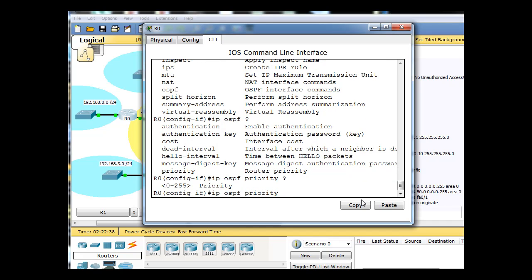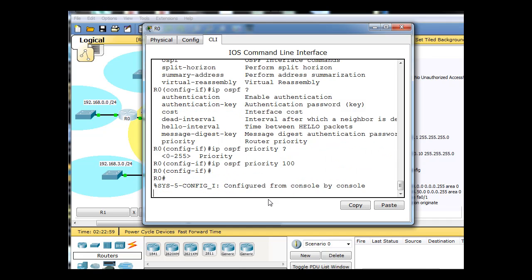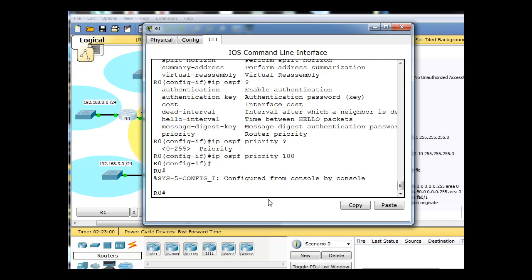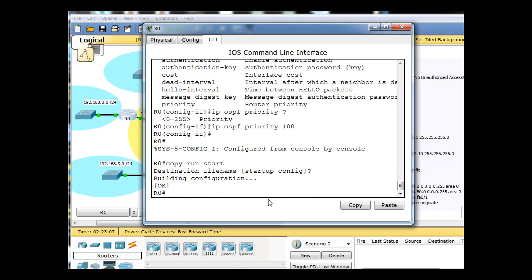So IP OSPF priority, and then it's a number from 0 to 255. Now if we want to make the router have no chance of being the DR, we'd set it to 0, but we want it to be the DR, so I'm going to set it higher. The default is 1, they all currently have a priority number of 1, so I'll set it to 100. So that's done, and then I'll do a control C, and I'll save my configuration, copy run start.